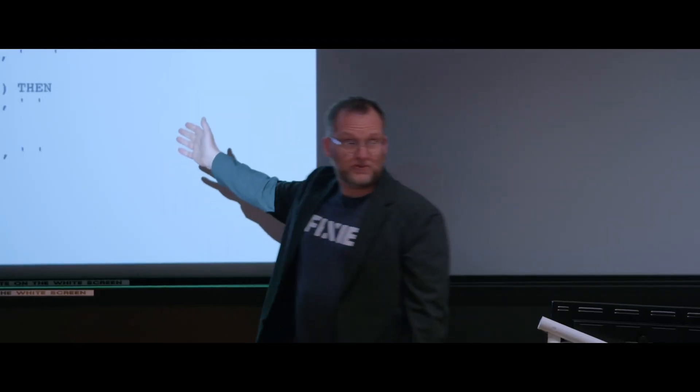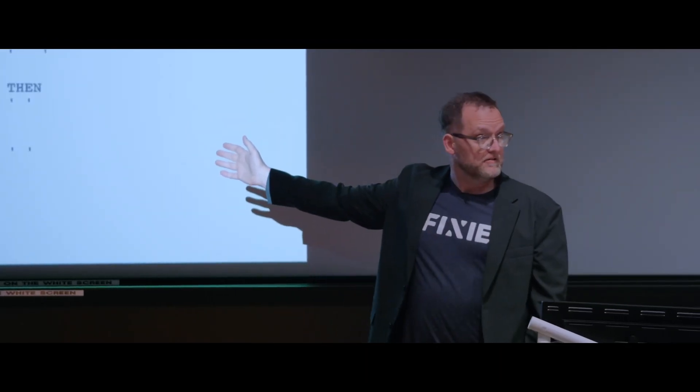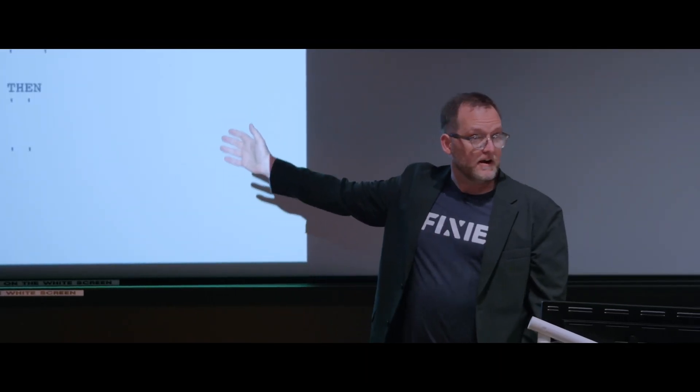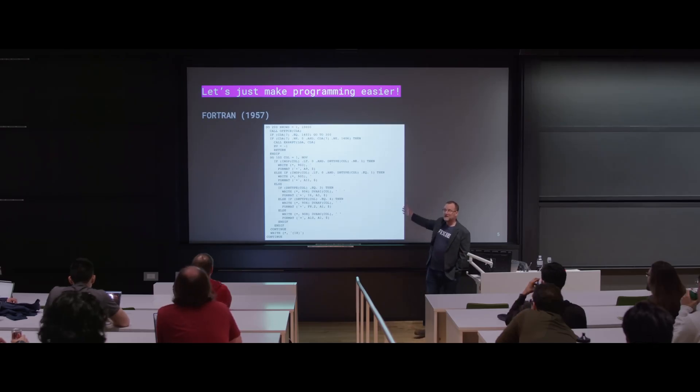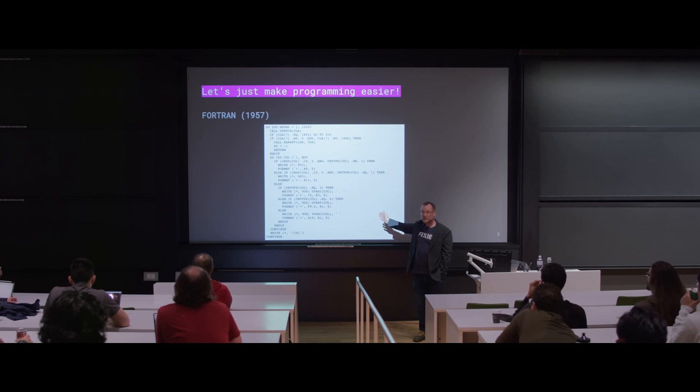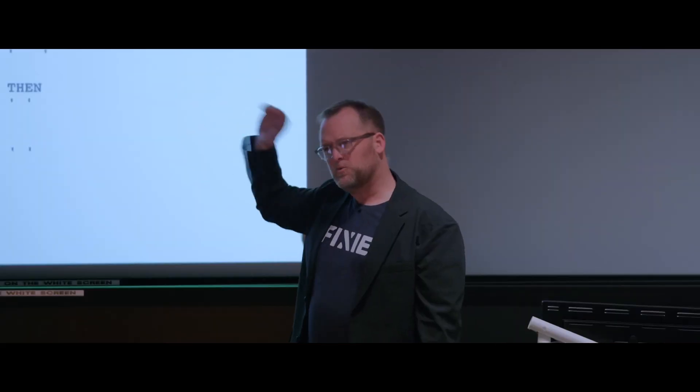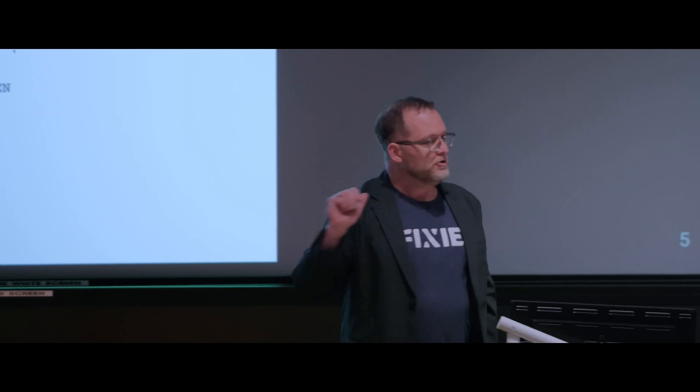I claim this is really hard to understand. You can't look at this and, unless you had some idea of the programmer's intent, know what the hell this does. You could work it out, you could spend some time reading it, you could probably understand it with some effort. But it's not trivial, it's not straightforward.